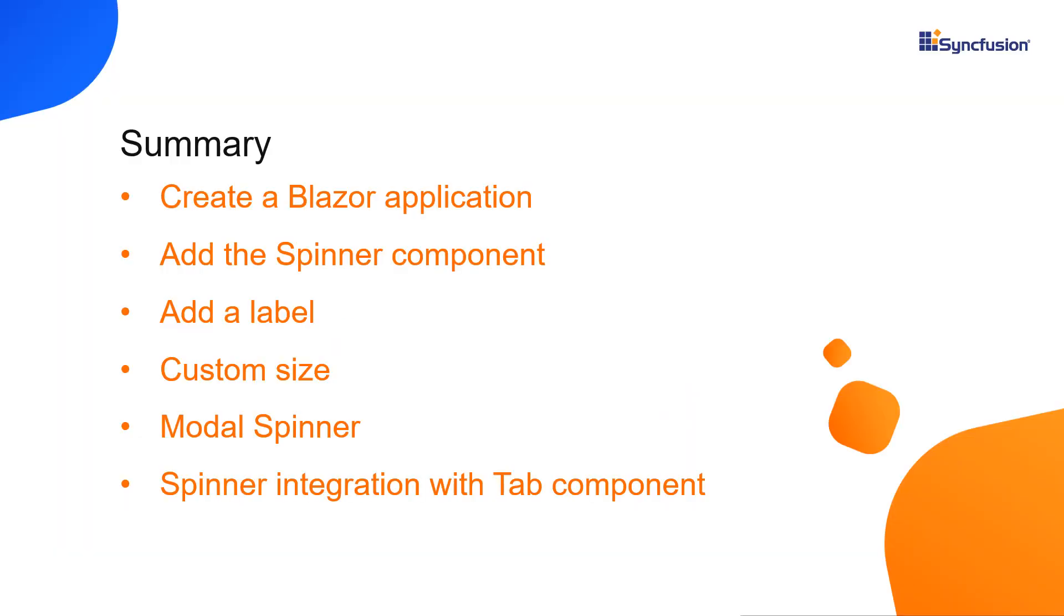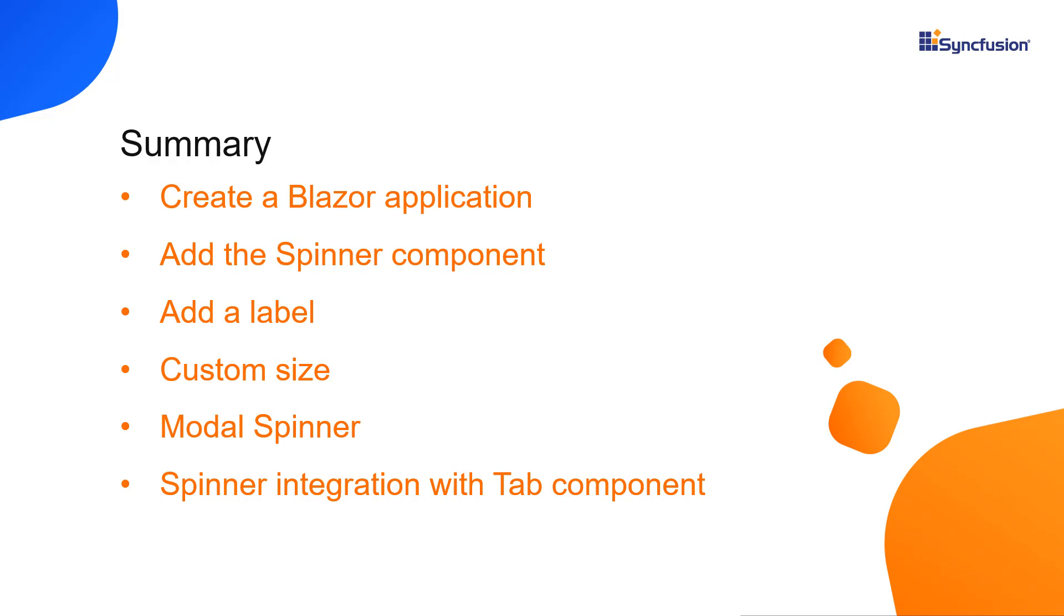In this video, I have shown you how to create a blazor web assembly application, add a spinner component to it, and then configure a few of its basic features. You can download this working example from the github link in the description for this video below. You can also see about getting a free license key to use our blazor products if you're eligible for our community license. Thank you for watching this video. If you found this video useful, give a like and subscribe to our channel.